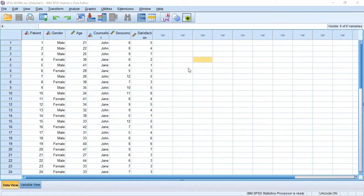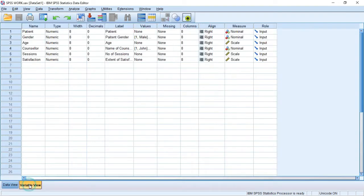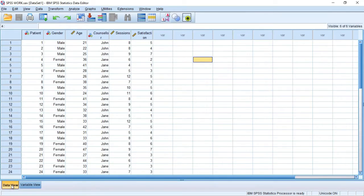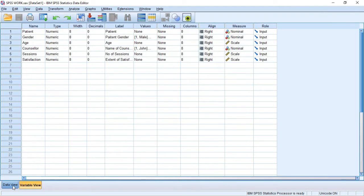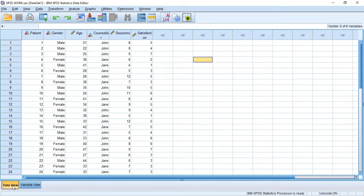Hello and welcome to this SPSS tutorial. In this tutorial I'm going to show you how to use the chart builder in SPSS to plot a scatter plot. It's pretty simple and straightforward. I'm going to show you the steps step by step. After entering your data in the data view and coding it in the variable view — I showed you how to do this in our previous tutorial — in this tutorial I'm going to specifically show you how to plot a scatter plot using the chart builder in SPSS.